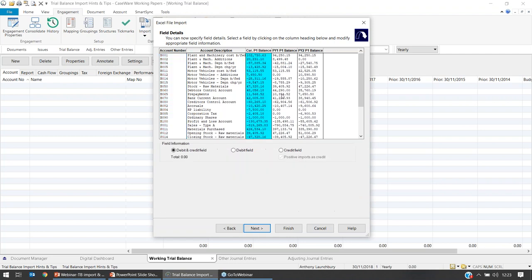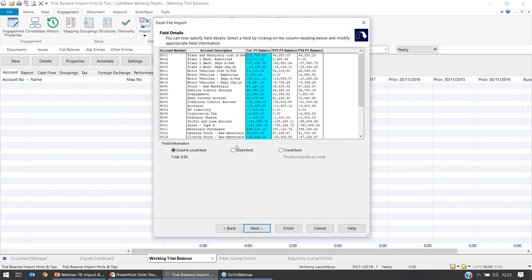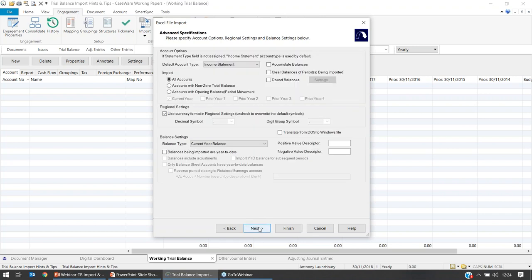Now with Prior Year Two and Period One set correctly, for a balanced trial balance all periods should net off to zero. If they don't, it's likely because you accidentally included a checkbox row that should be excluded. Caseware will indicate if the TV doesn't balance. If you see differences, press Back and review the selections, removing the tick from any row that shouldn't be included. In Advanced Specifications you have options like Import Accounts with Non-Zero Total Balances, Clear Balances of Periods Being Imported, and Round Balances — see the knowledge base for guidance.